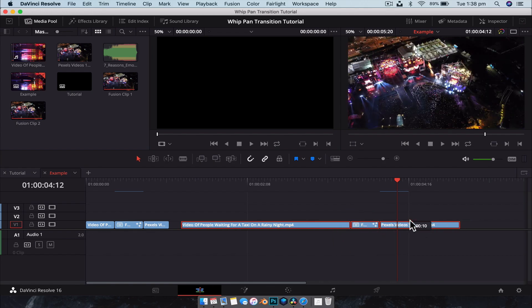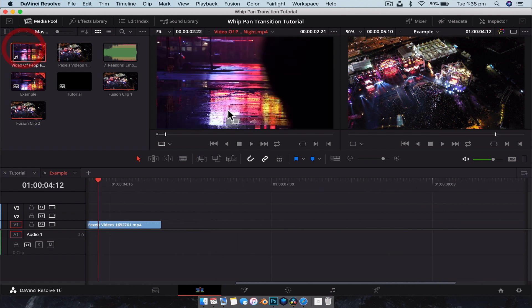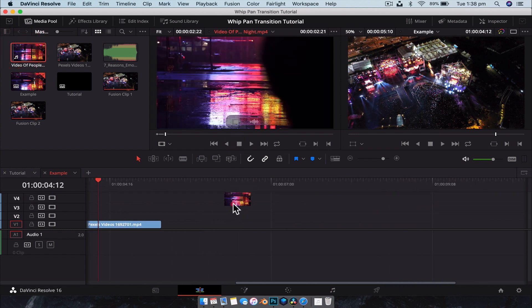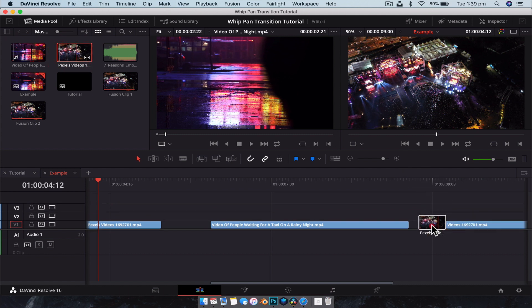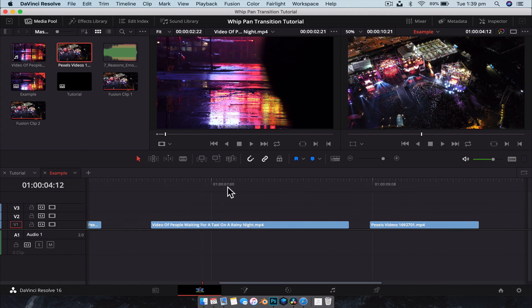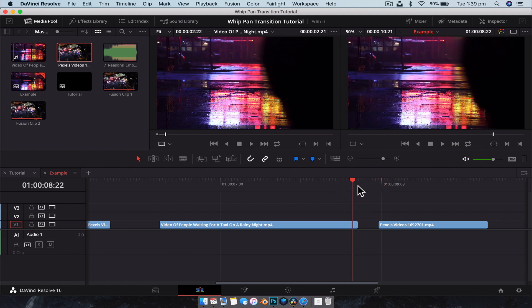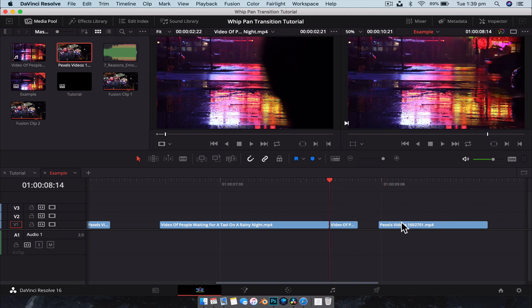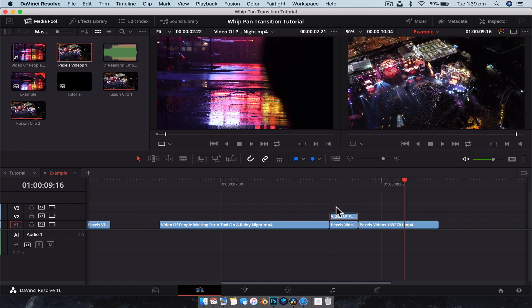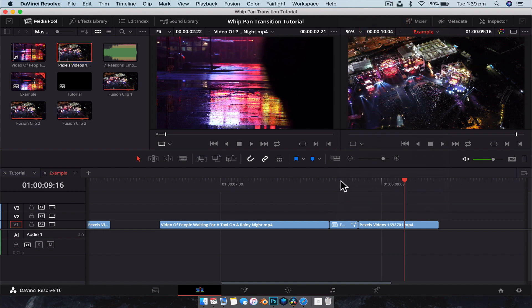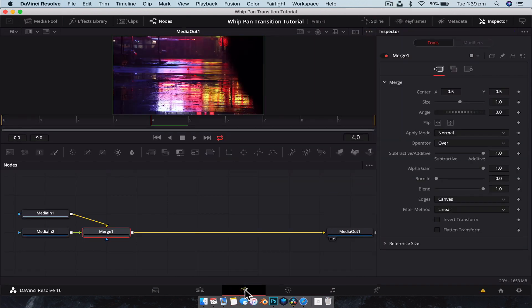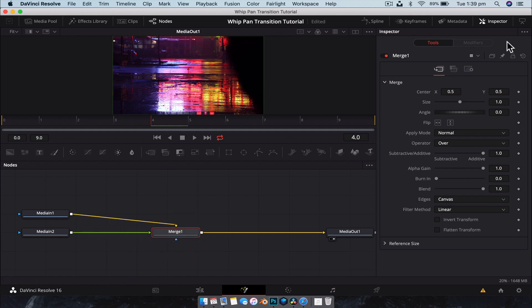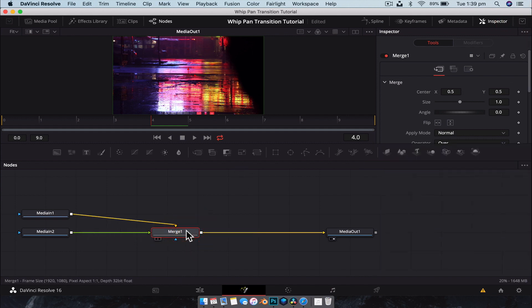All right. So with DaVinci Resolve reopen, what we're going to do is just drag the exact same footage back down onto our timeline so that we can replicate that effect that we just created. So what we're going to want to do, because we just created a 10 frame transition, so we're going to do the back. So one, two, three, four, five, six. And then drag over the top. And we're going to create a new Fusion composition. And jump across to Fusion.